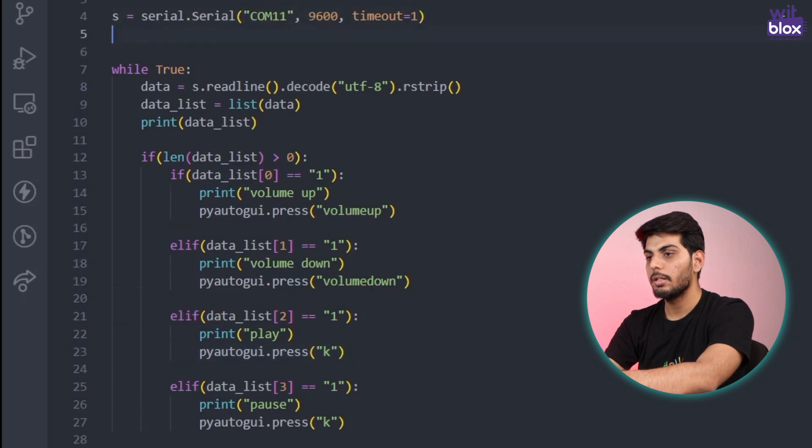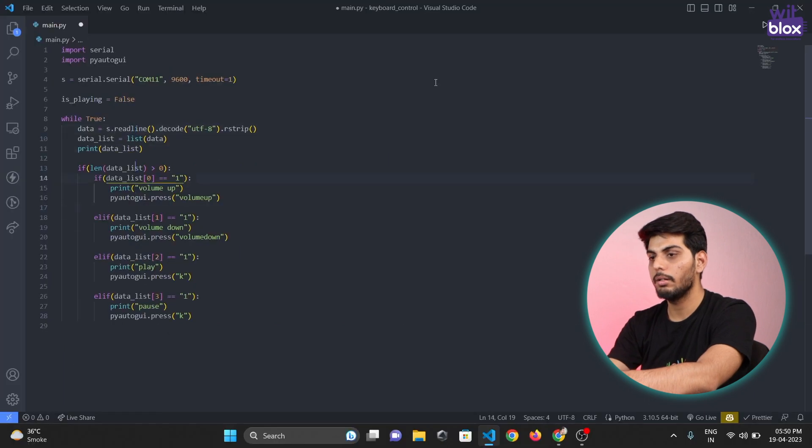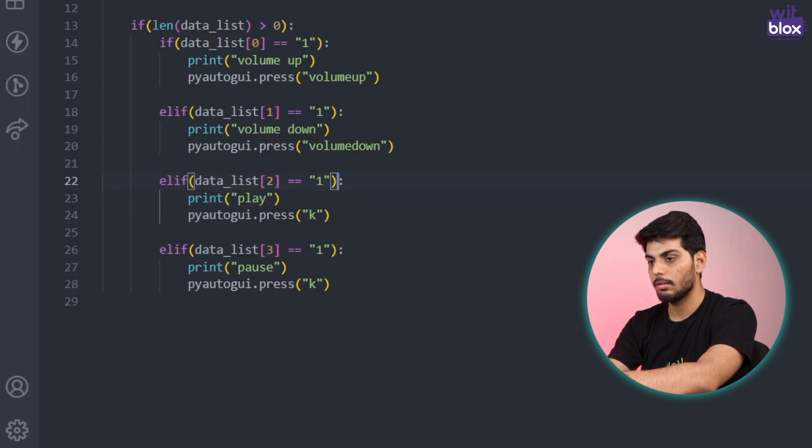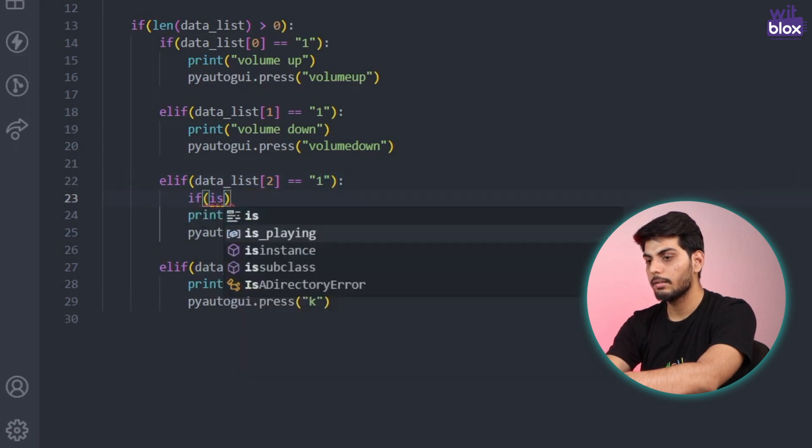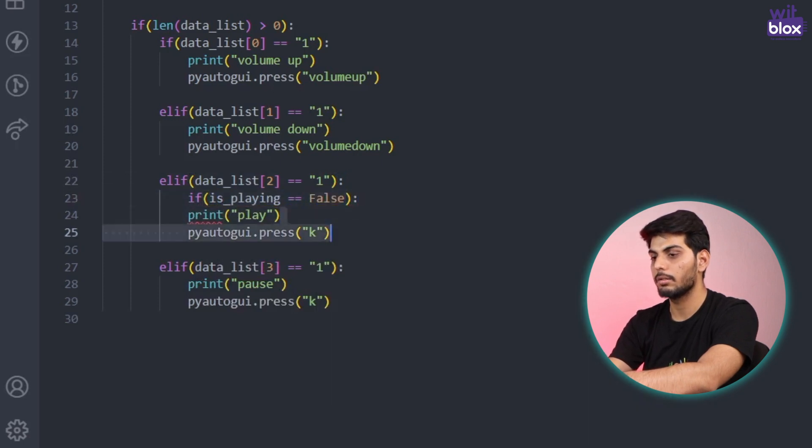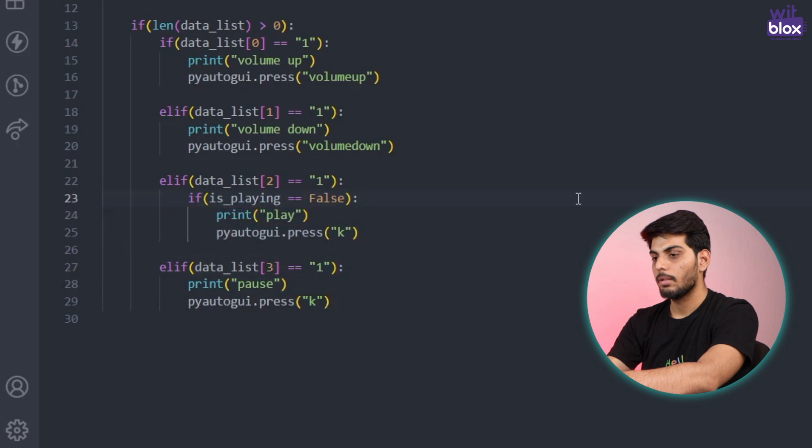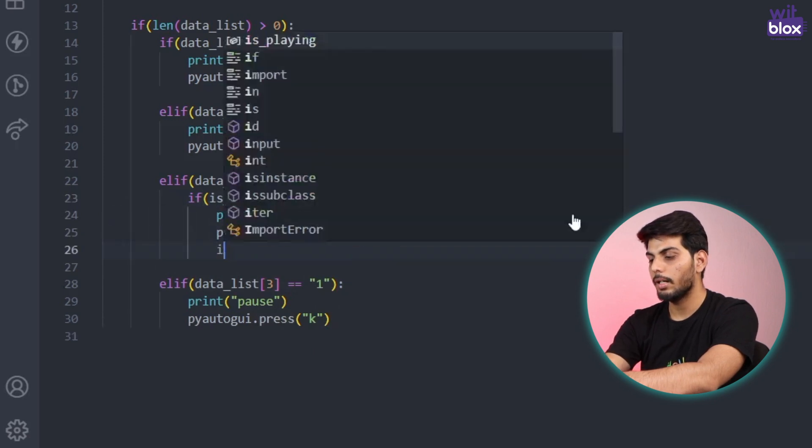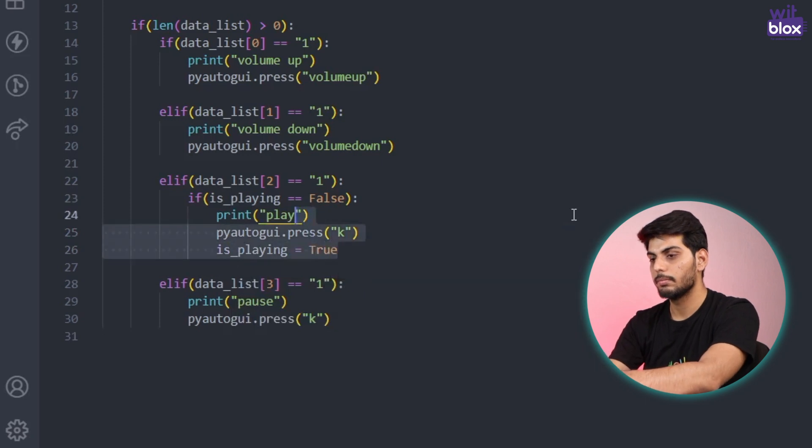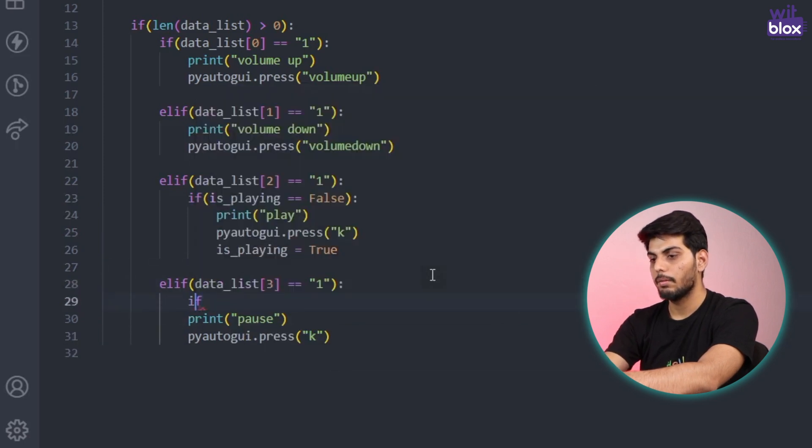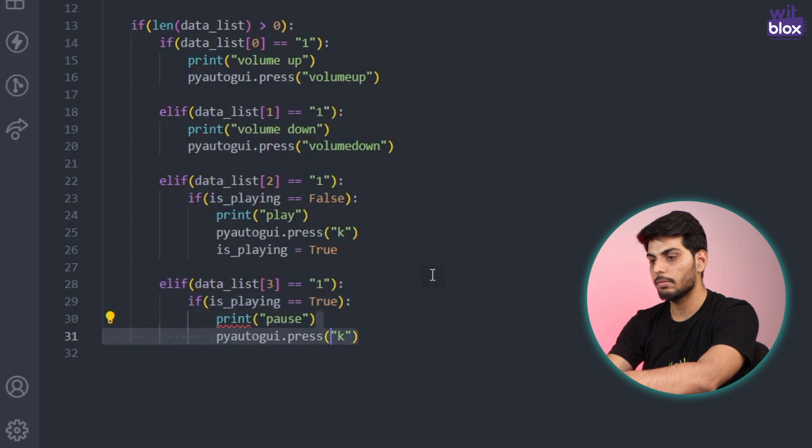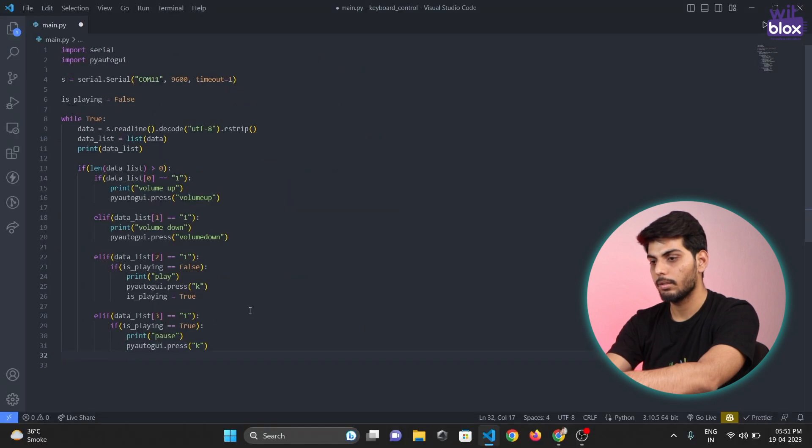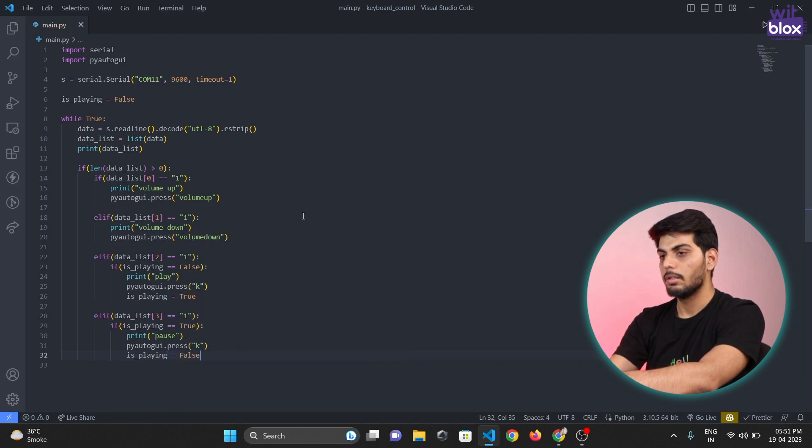So to fix this issue we just need a variable called is playing and I'll assign a boolean variable called false. And here I'll check if it's playing equals to false then only proceed further. Also after pressing the k button I make is playing equals to true. Same for the pause also. If is playing is equals to true then execute this function and make is playing equals to false. That's it for the code. Let's test it out.